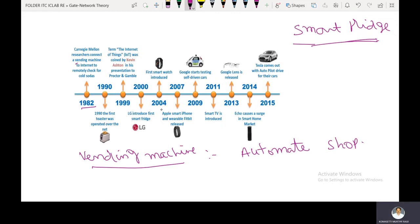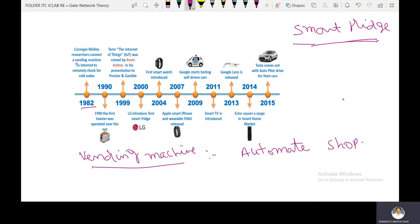In 2004, the first smart watch was introduced. A smart watch is a watch with internet connection capability, and so many features are incorporated with it.